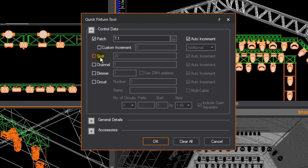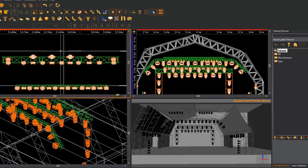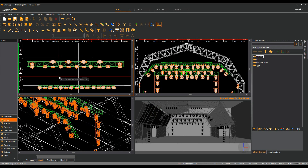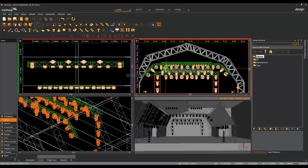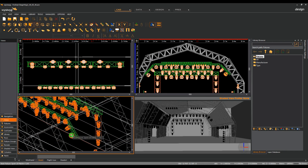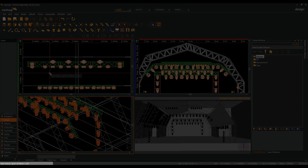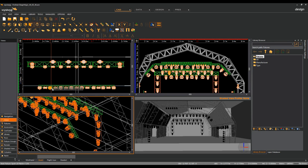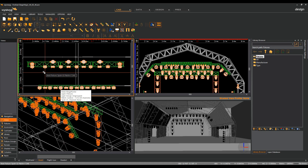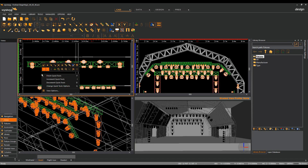Tick the box for spot number. At the same time as patching, spot numbers can be assigned sequentially to each fixture. For both patch and spot number, leave auto increment ticked. Press OK. We can now begin patching the file. To do this, simply select fixtures in the order you wish to patch them. This can be done in any wireframe view. You will notice during this process the status bar updates to show the next available spot and patch number. To finish patching, right click and finish quick tools.